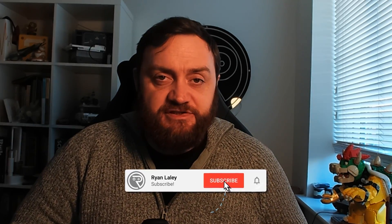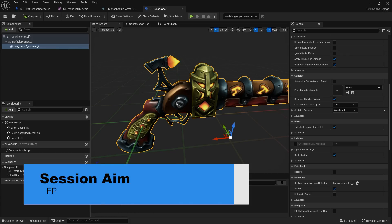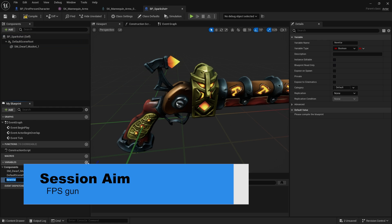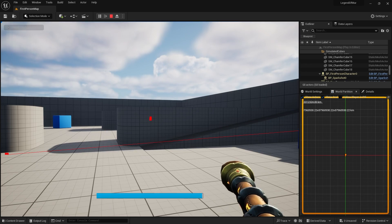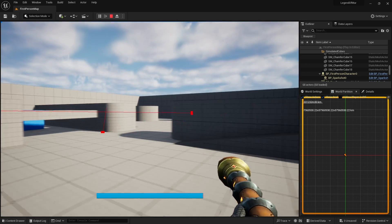Hello everyone and welcome back to our FPS RPG game. Today we're going to make a start on the FPS part, so we're going to take a look at how we're going to create our gun. It's not going to be the same as what you see in the Unreal 5 first-person shooter template — we're going to do something slightly different. Let's get started.